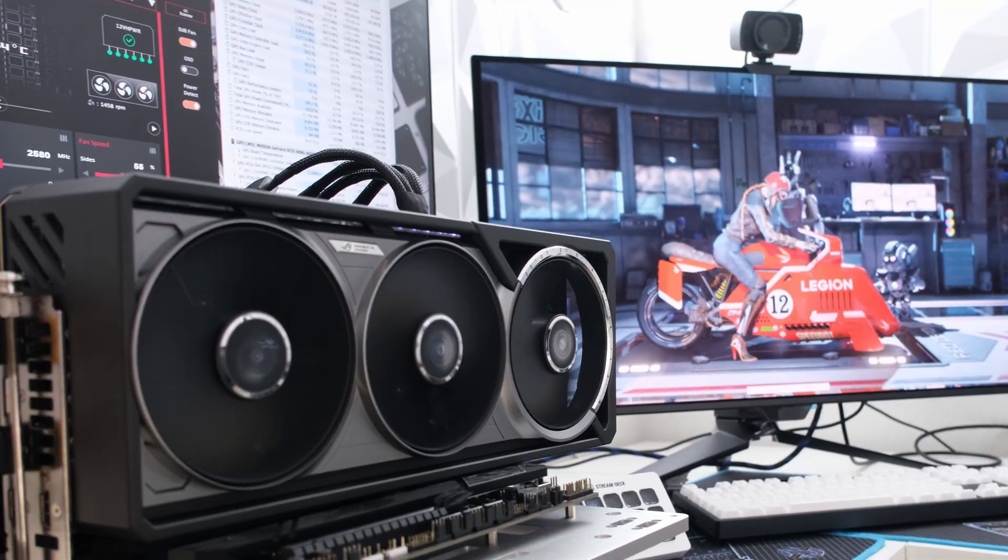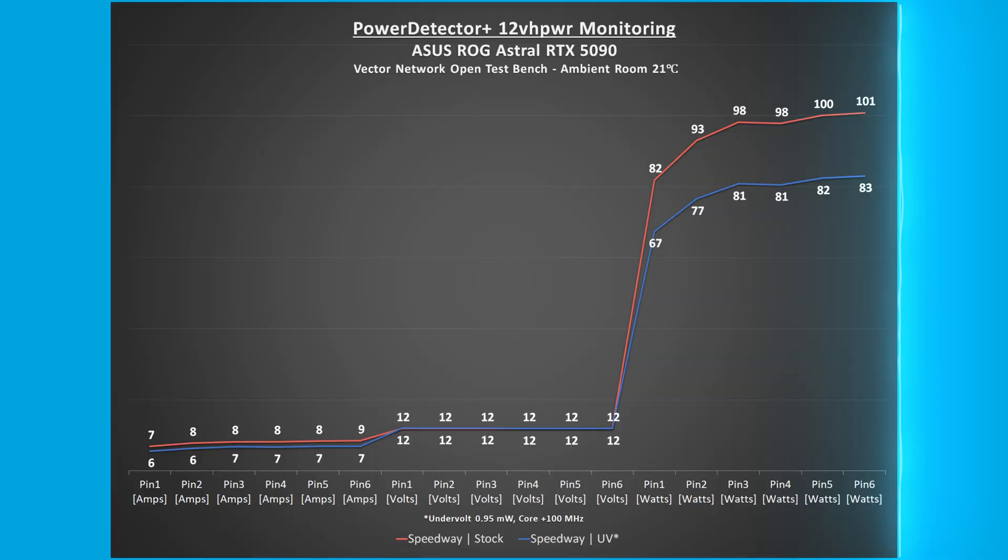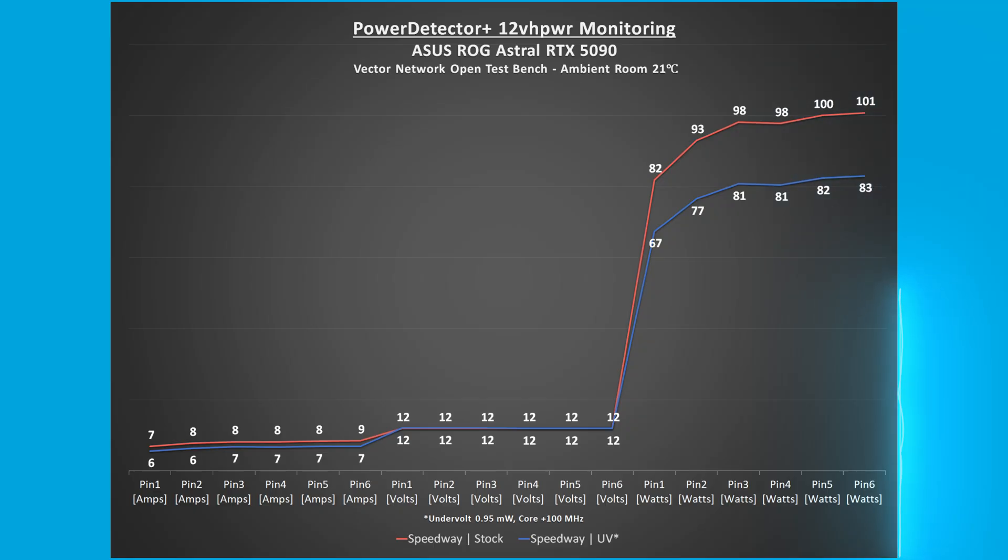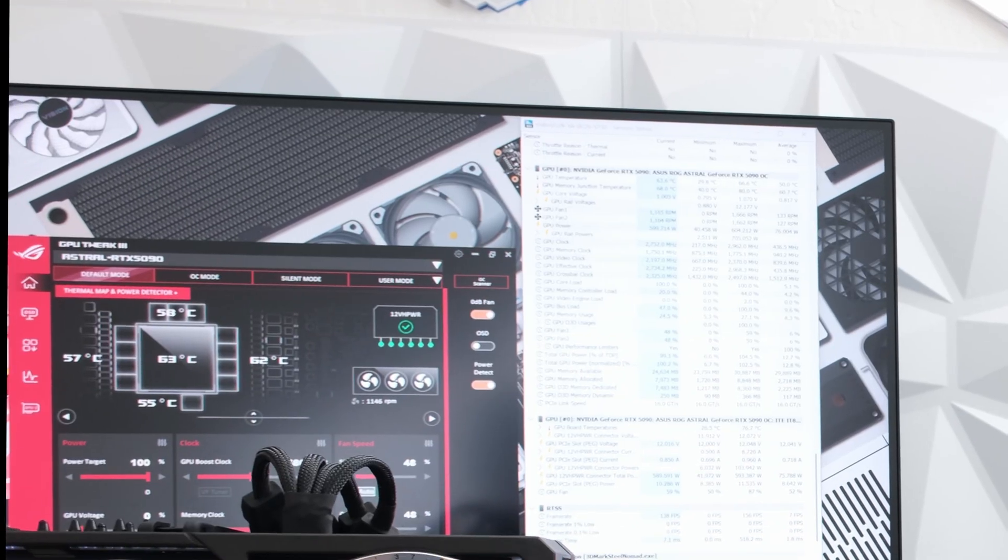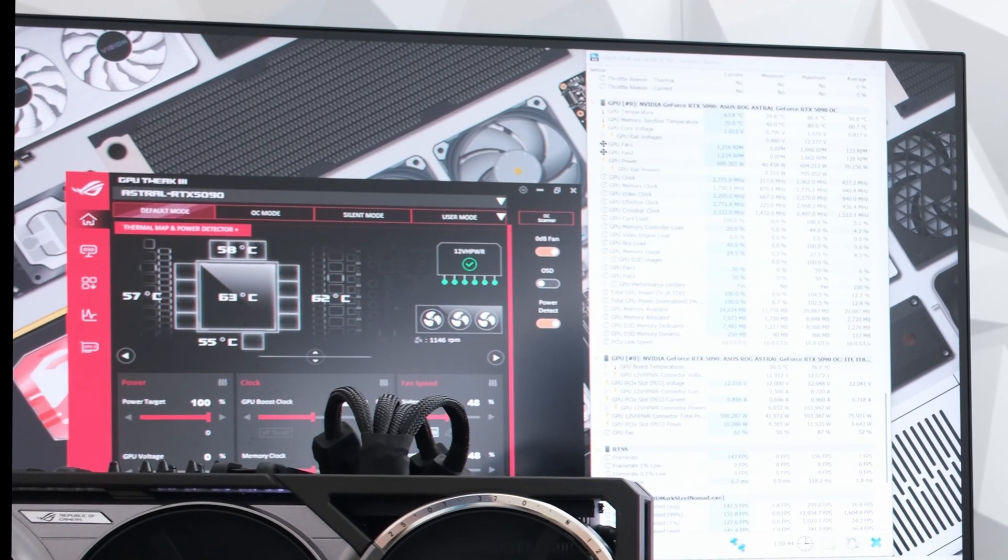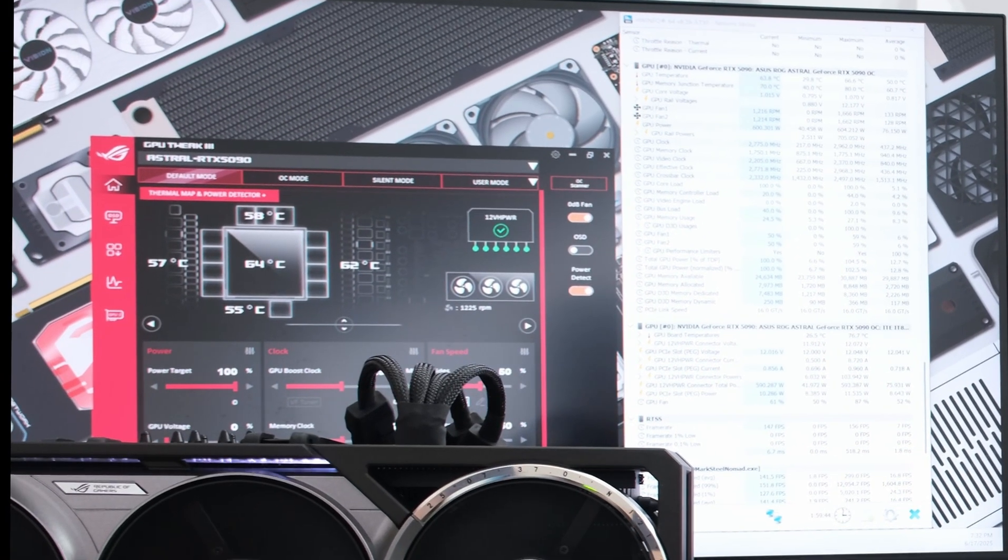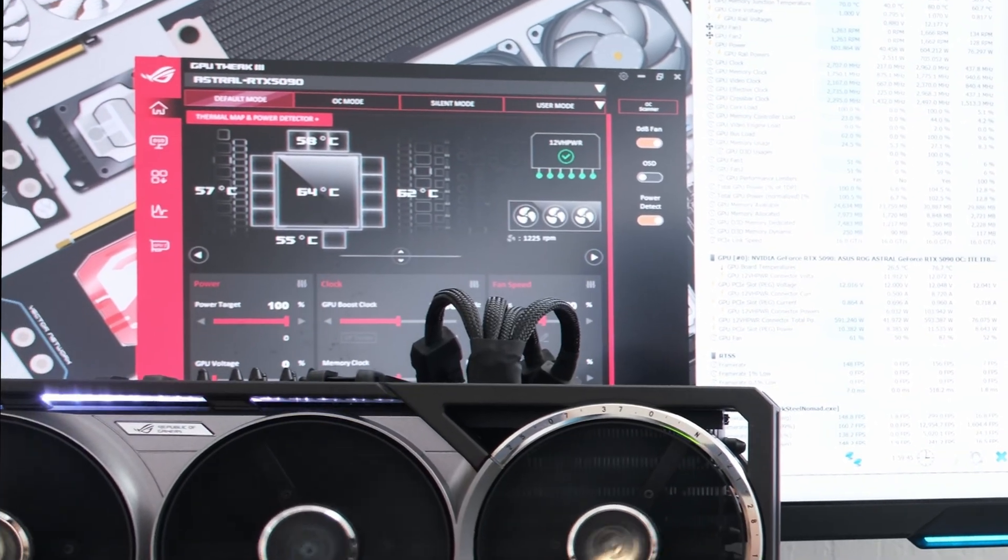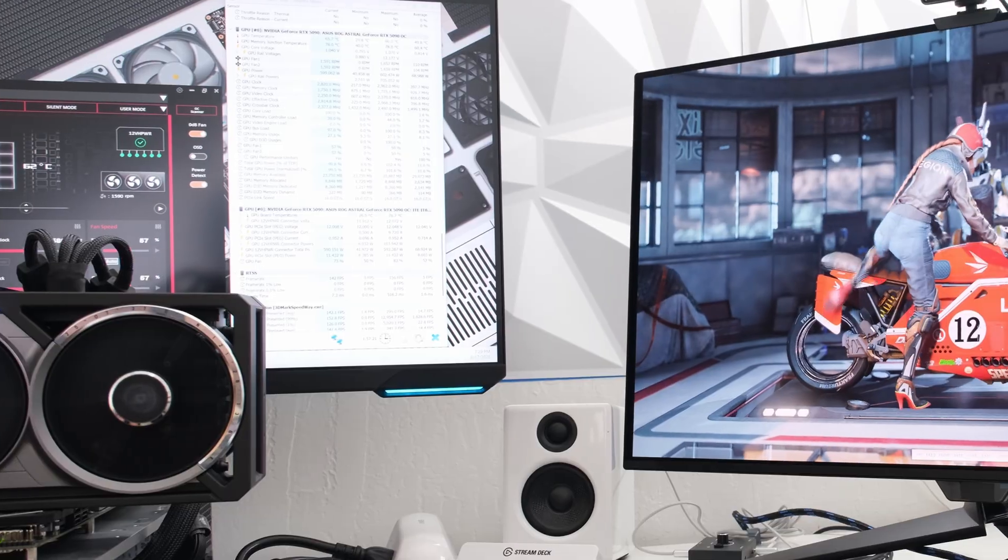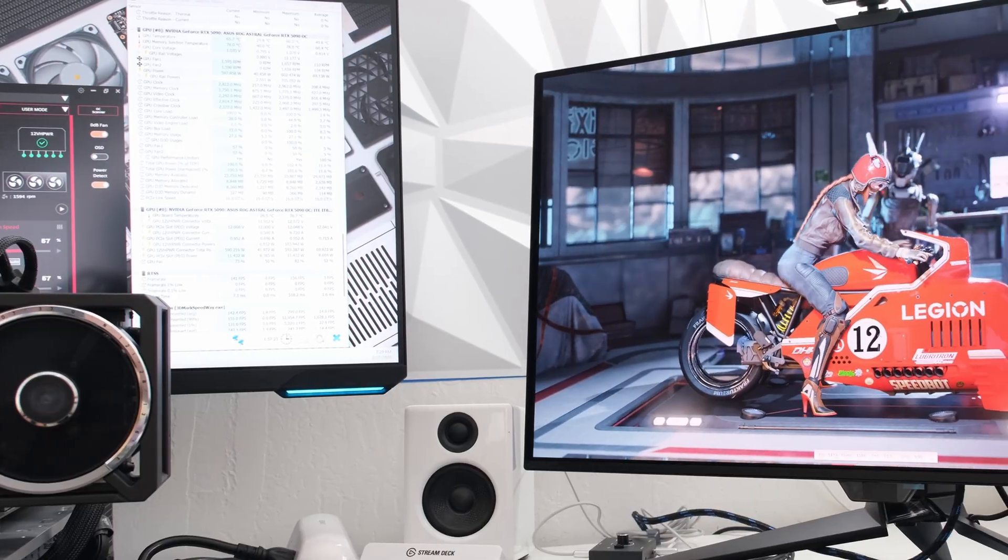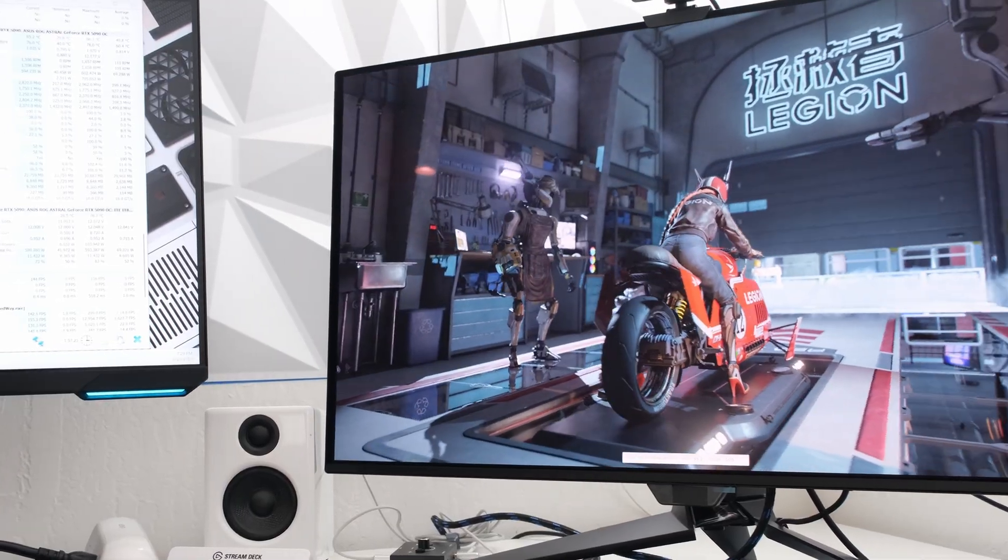Here is a unique feature worth noting, the Astral RTX 5090 features software monitoring of the 6 power pins on the 12-volt high-power cable. In real-time, pins pulling more than 9 amps are marked red, and more than 10 amps will trigger a warning message. Considering the potentially low tolerance for failure on these compact power connectors, this is an exceptionally useful feature, notably absent from other cards like the Founder's Edition.